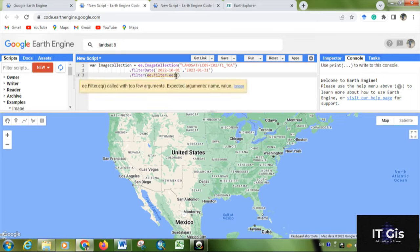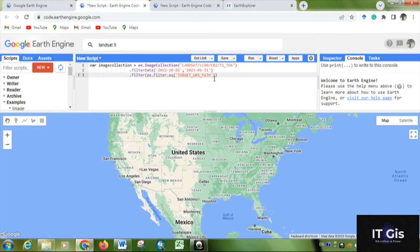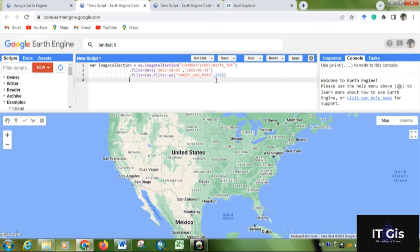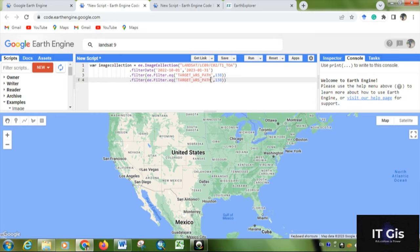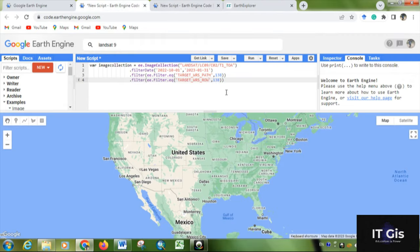The path is 138 and this is 45. With a comma, write 138. Then the same thing - copy it, paste it. Return here, change it to row, and the row is 45, so write 45.